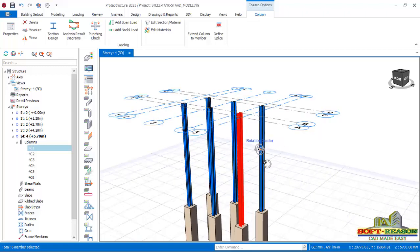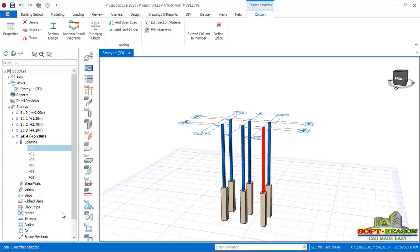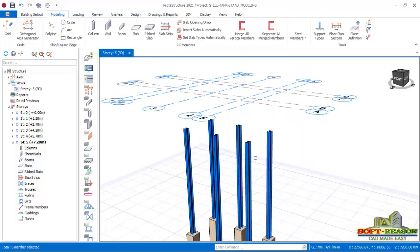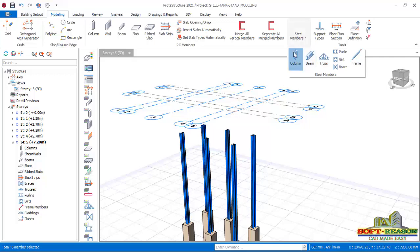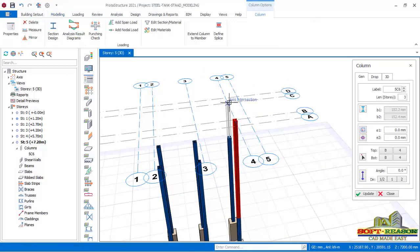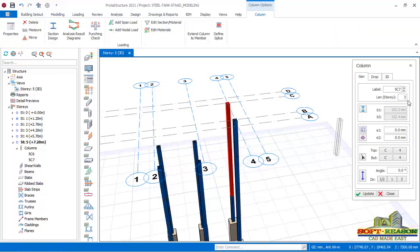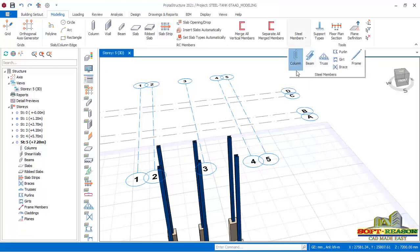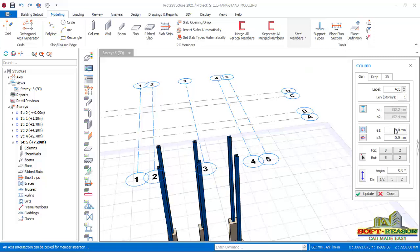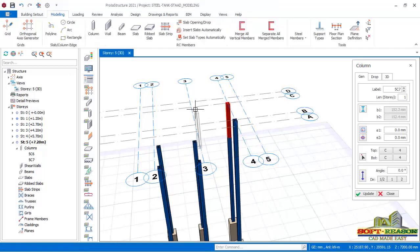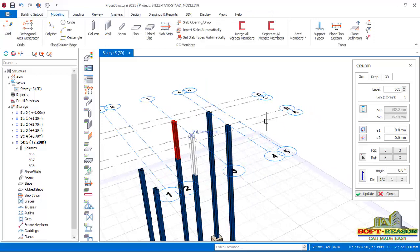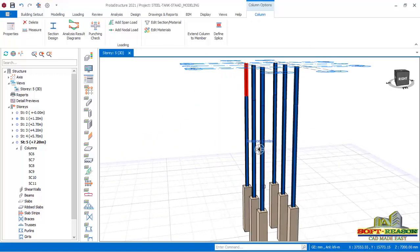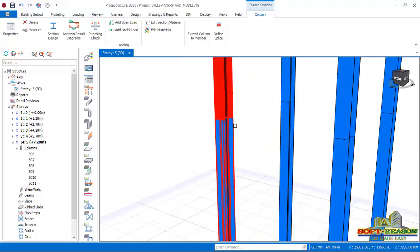I navigate to story 5 and continue to place my columns. I go to Steel Members, select Column. I realize I didn't change the Length Story from 3 to 1, so I undo and go back. I set the Length Story to 1 and press the columns at the required grid intersections. These continuation columns on top will be connected to the lower ones using a splice connection.